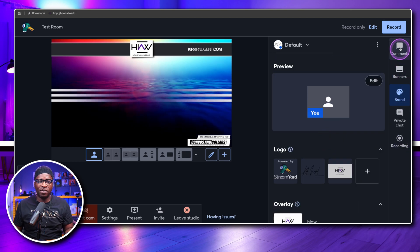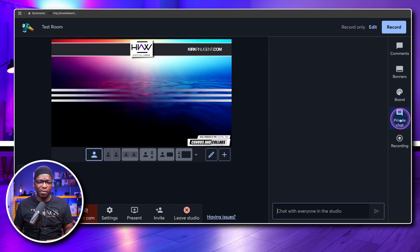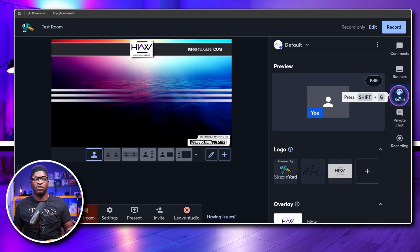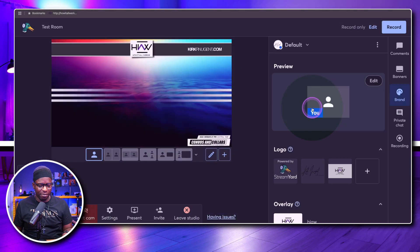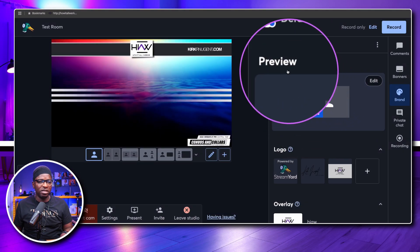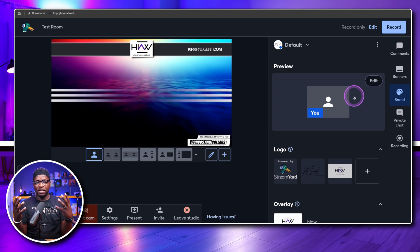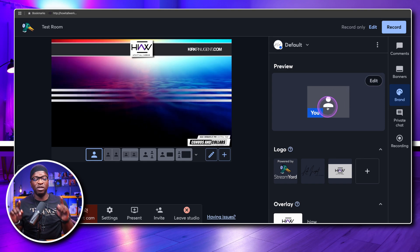The tabs are on the right side of the screen — you have comments, banners, private chat, and recording. But brand is where most of us hang our hats because that's what you utilize most during a live show. What they've done is added a preview piece at the top, which we mentioned in the lead-in, and you can take a look at a default setting to see what it will look like.